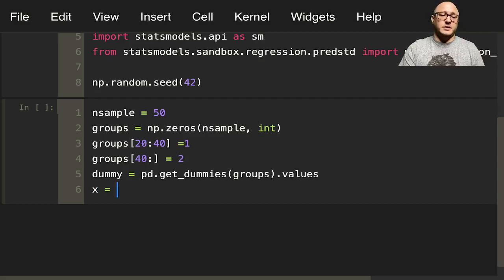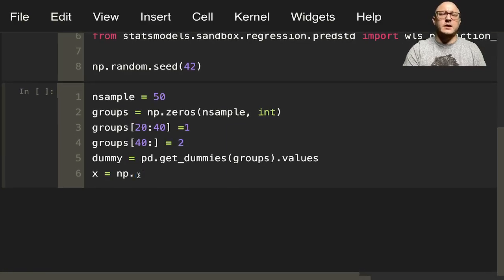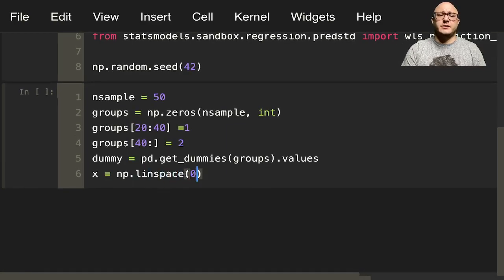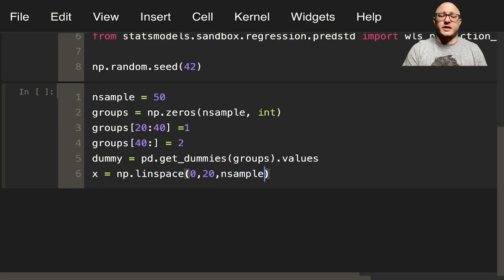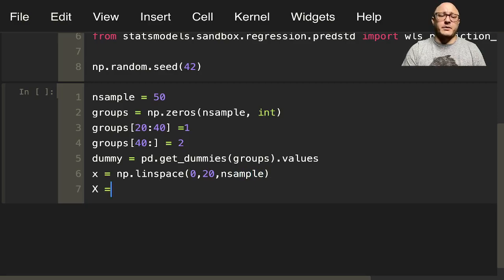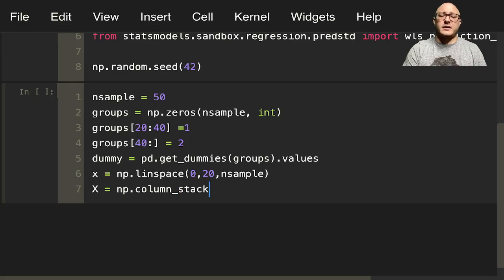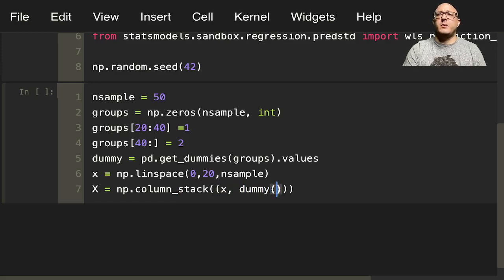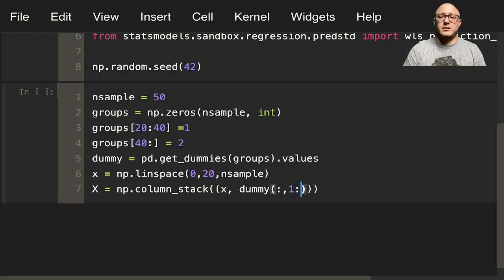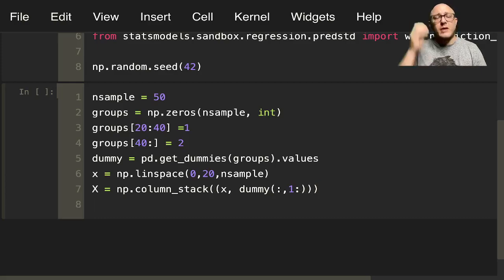And this will actually grab just our numpy array for our dummy variables. So then let's also go in and set up our linspace for x: linspace 0 to 20 to nsample. Then we want our capital X: np.column_stack with x and our dummies, and we want everything but we want to drop that first part. Because again, in this we do not want it.